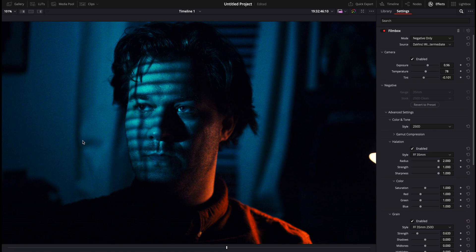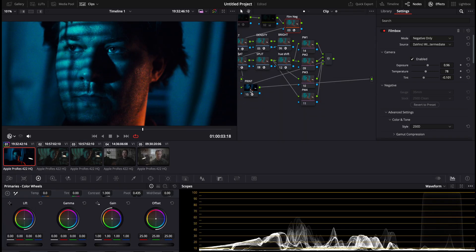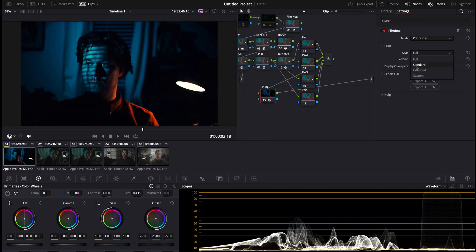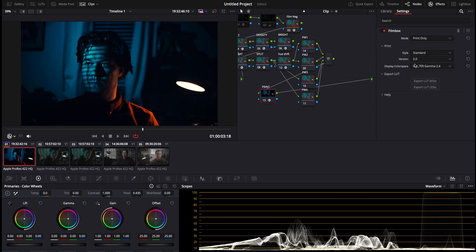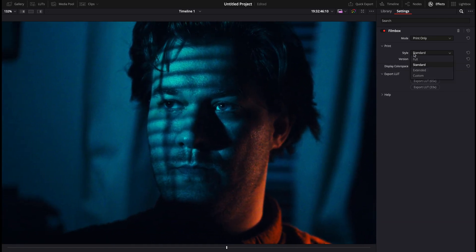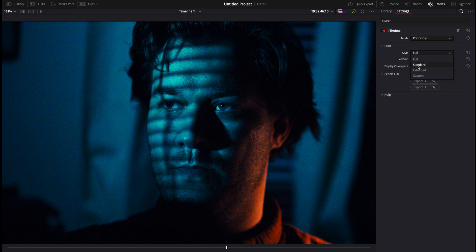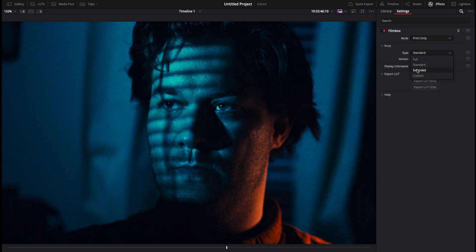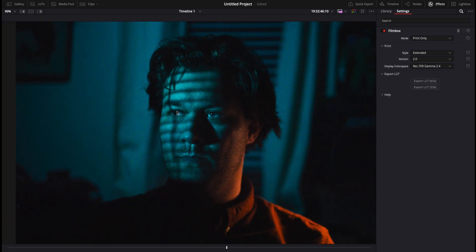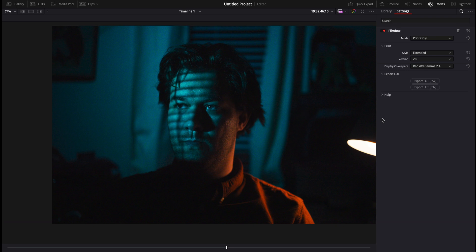When we go back out here we can take a look at the print itself. You can change it from full, standard, or extended. A lot of times I do extended, but here's the standard. Extended is going to work more like how your footage actually looks but bring that film look to it — the colors are going to be a little more accurate to what your camera looks like and it gives you more wiggle room to add contrast.